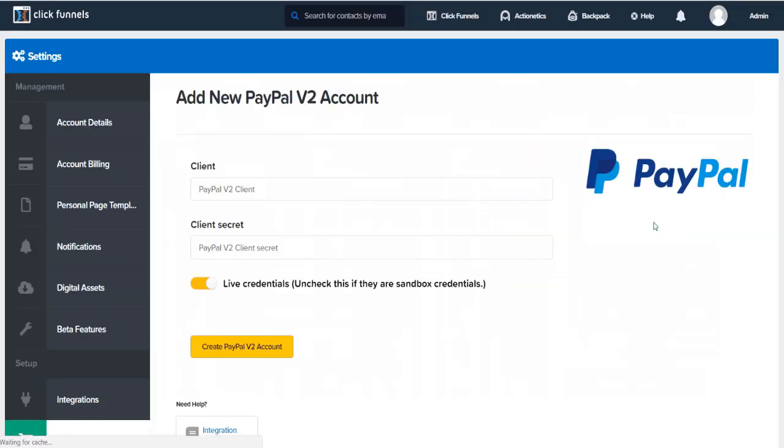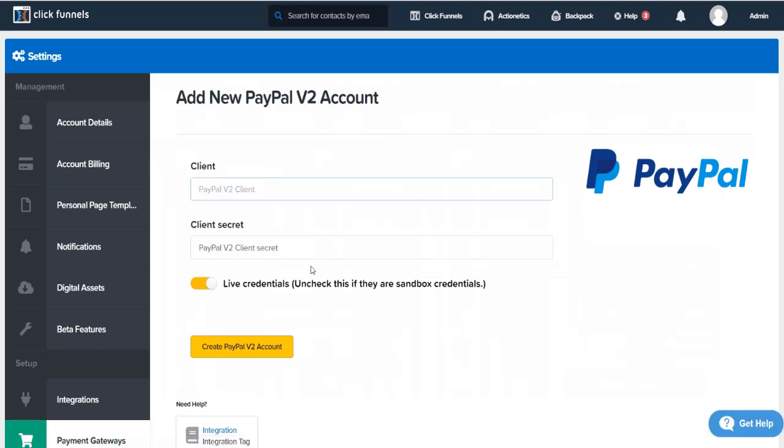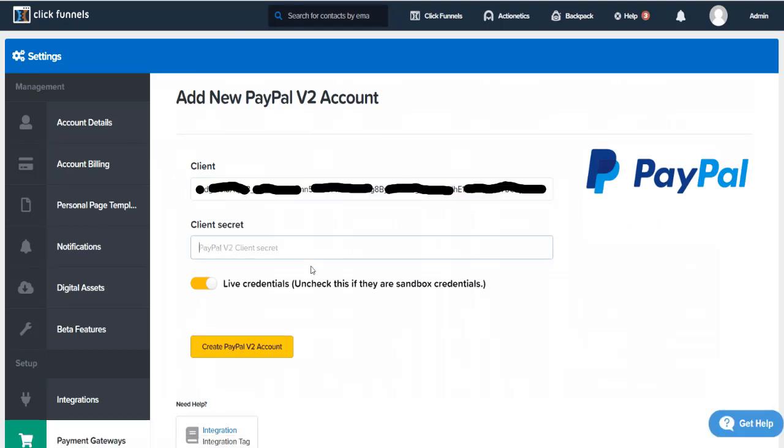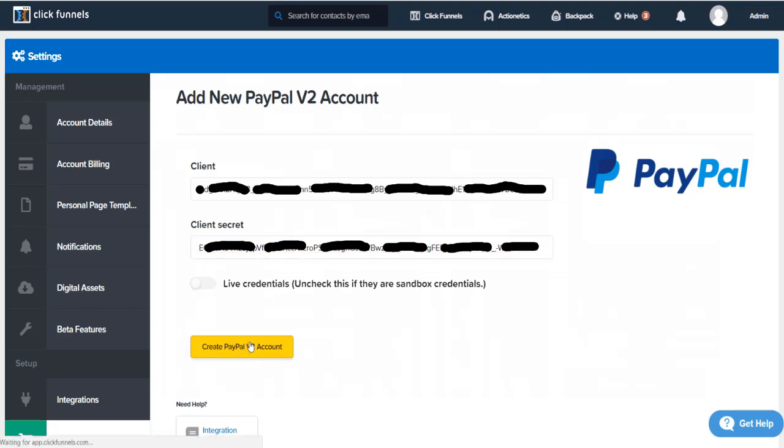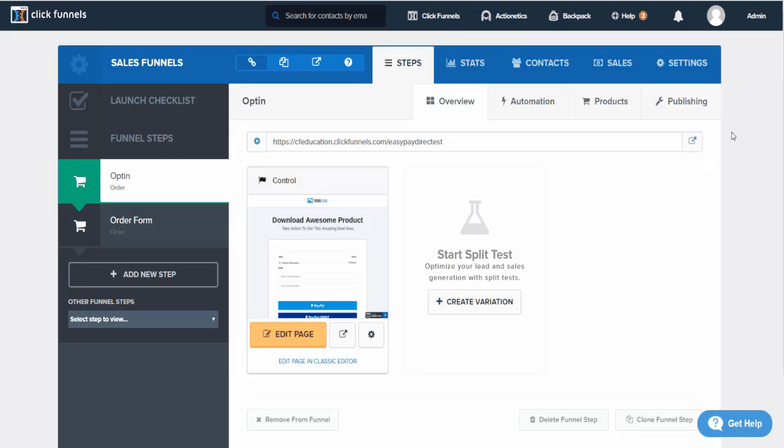We're going to put the client secret in our client information, and now client secret. We're going to toggle off live credentials and then create PayPal v2 account. Alright, so now we need to go click on settings.